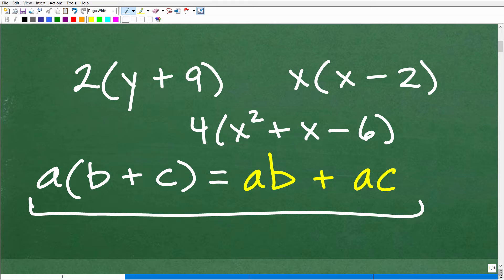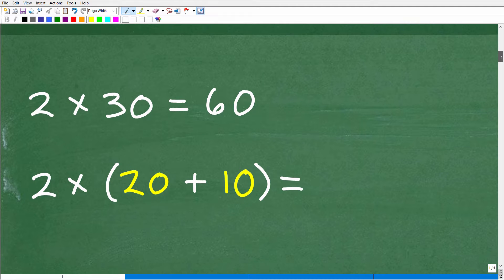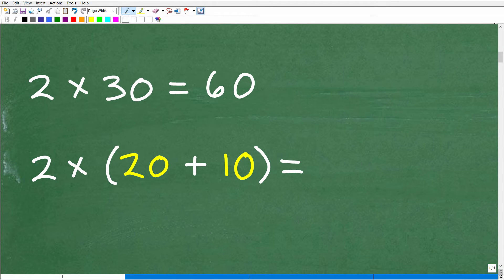You need to understand this. But over decades of teaching mathematics, there seem to be some common mistakes that students make. Let's start covering these right now. Here is a real basic example: 2 times 30. Of course, 2 times 30 is 60.